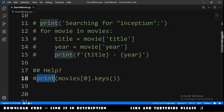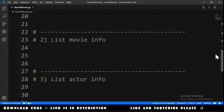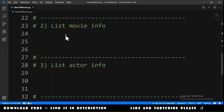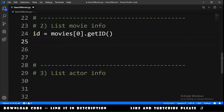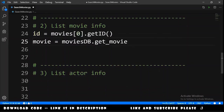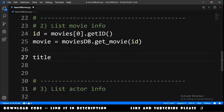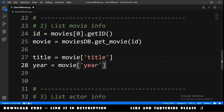Next exercise: list movie info. First we get the ID — id = movies[0].getID() — then we retrieve the movie: movie = movies_database.get_movie(id). With this we can get the title, year, rating, a list of directors, and the cast.